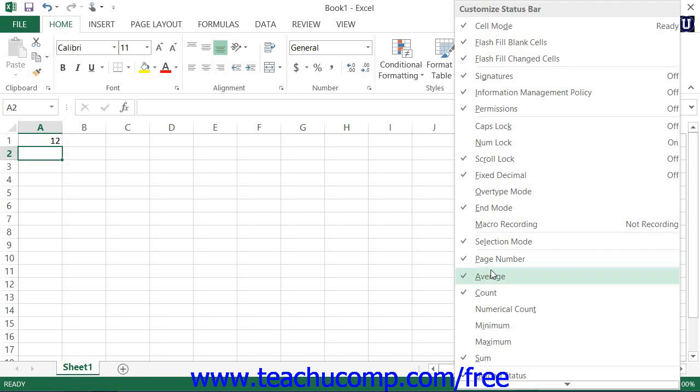Any listed objects that appear with a check to the left of their names are already being shown within the status bar.